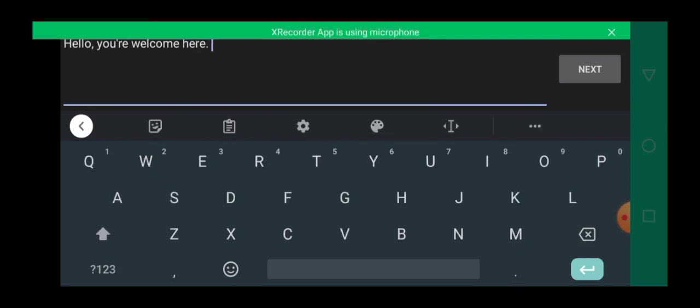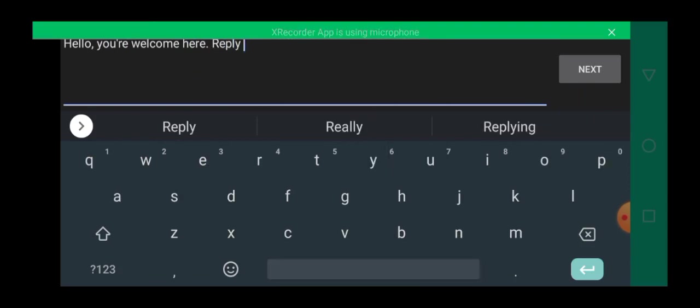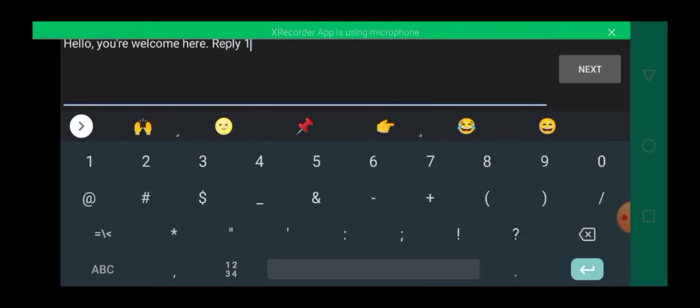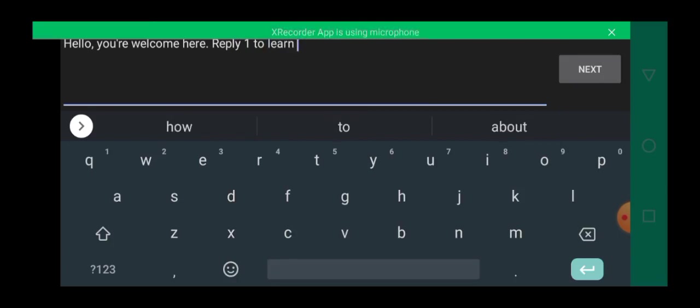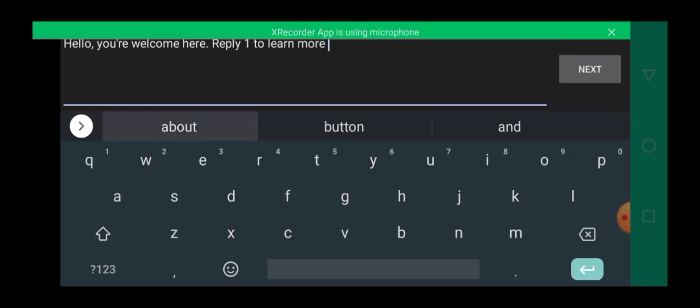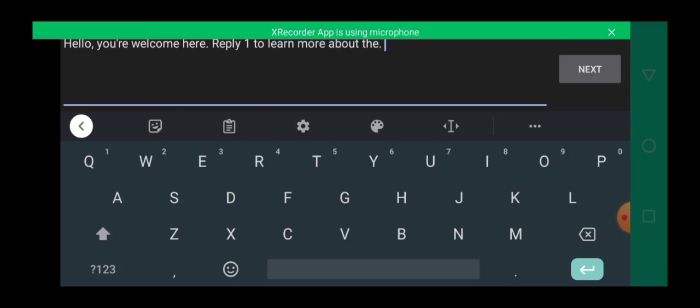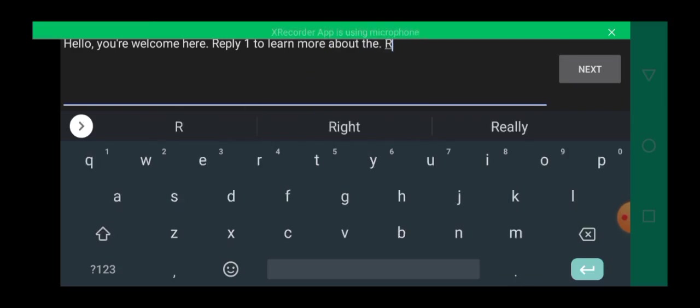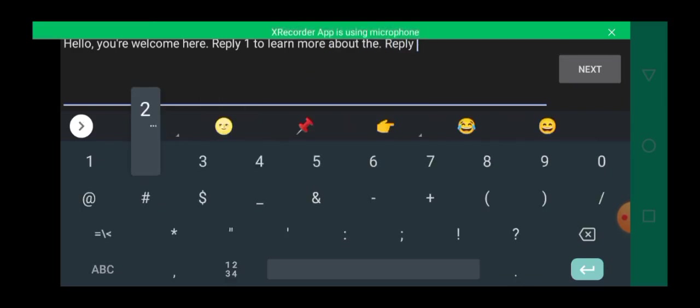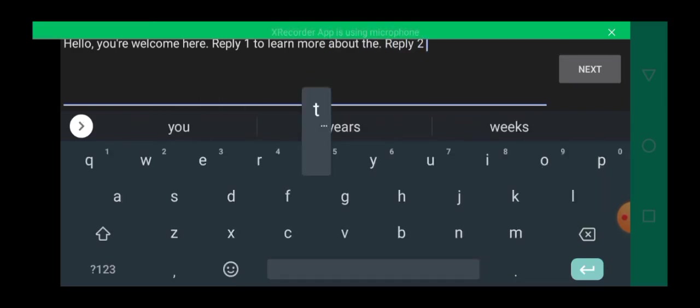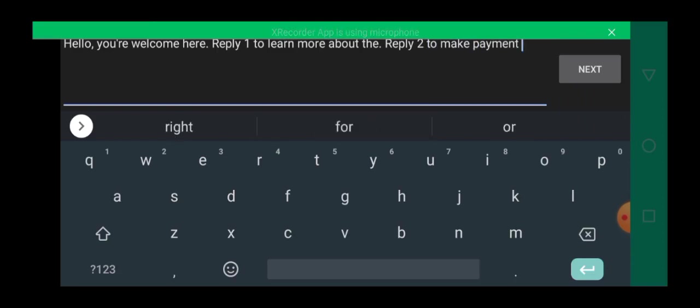So you can see something like reply one to learn more about the business, reply two to make payments.